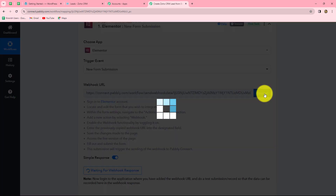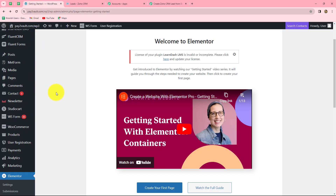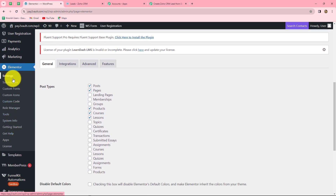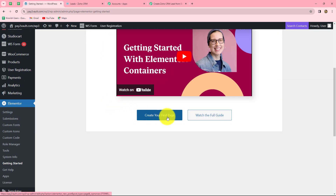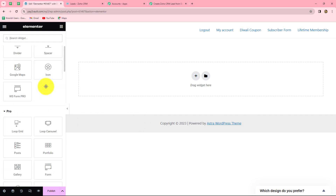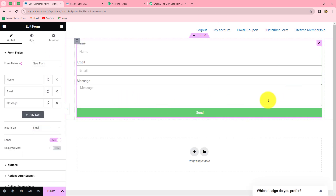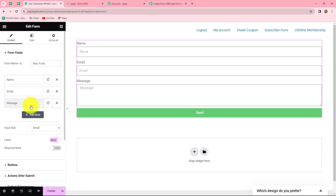We copy this webhook URL and navigate to our WordPress site, since Elementor is a WordPress plugin. Under the Elementor menu we select 'Getting Started', then 'Create your first page'. This takes us to the edit page where we can find multiple options. From these options we select 'Form', and a form opens in front of us. We can make changes to this form — I'm going to change the fields to first name, last name, email, and contact number.